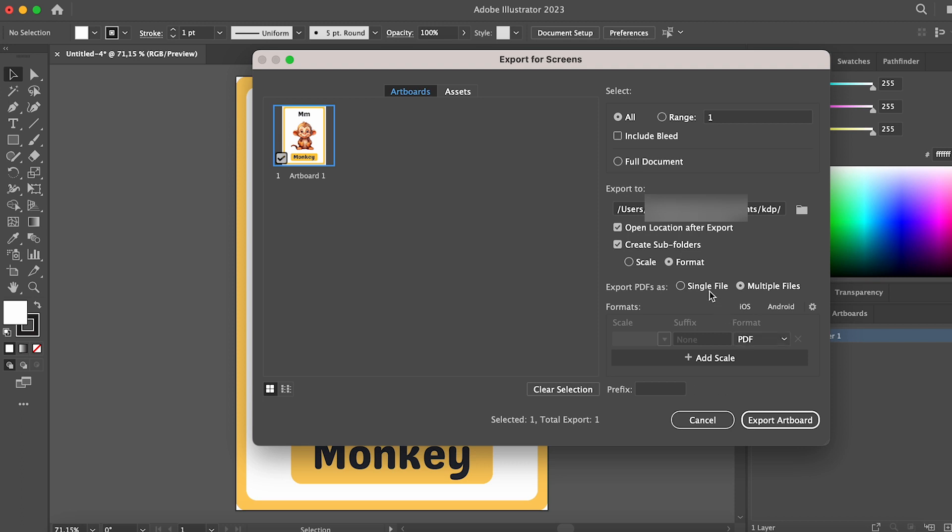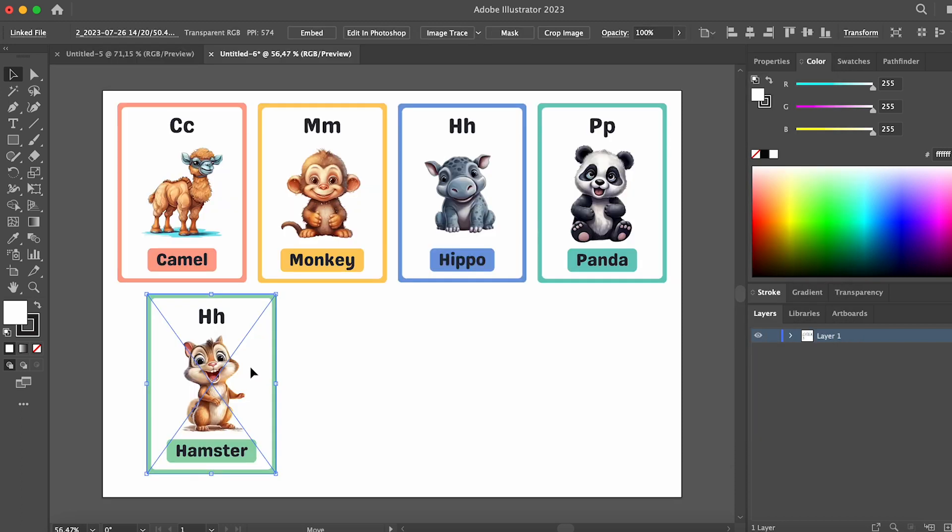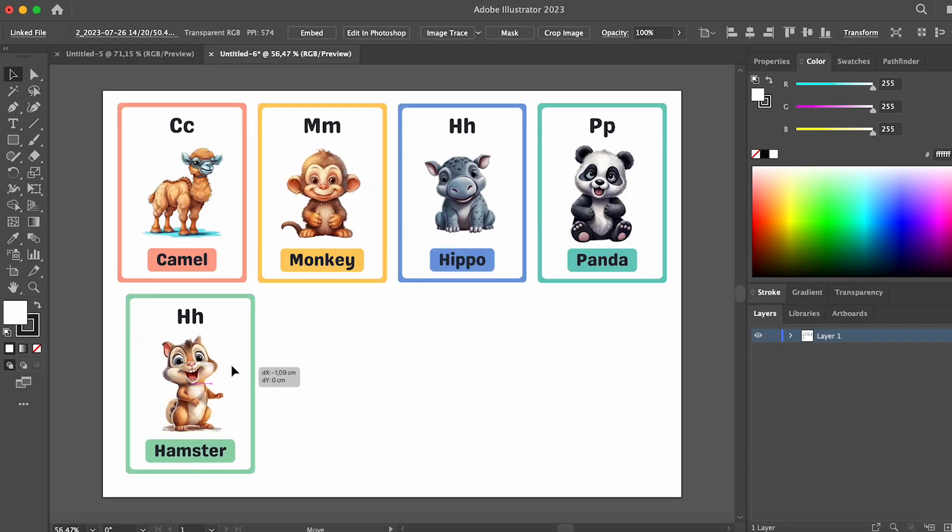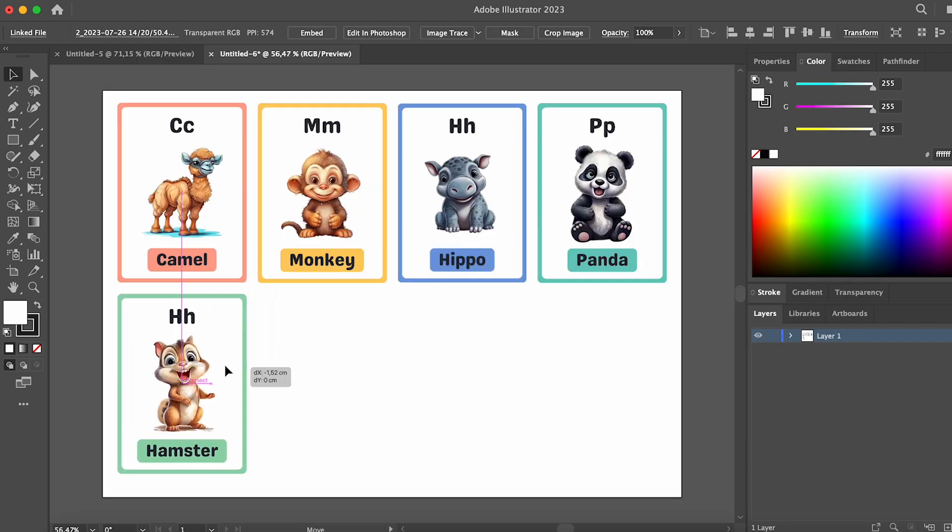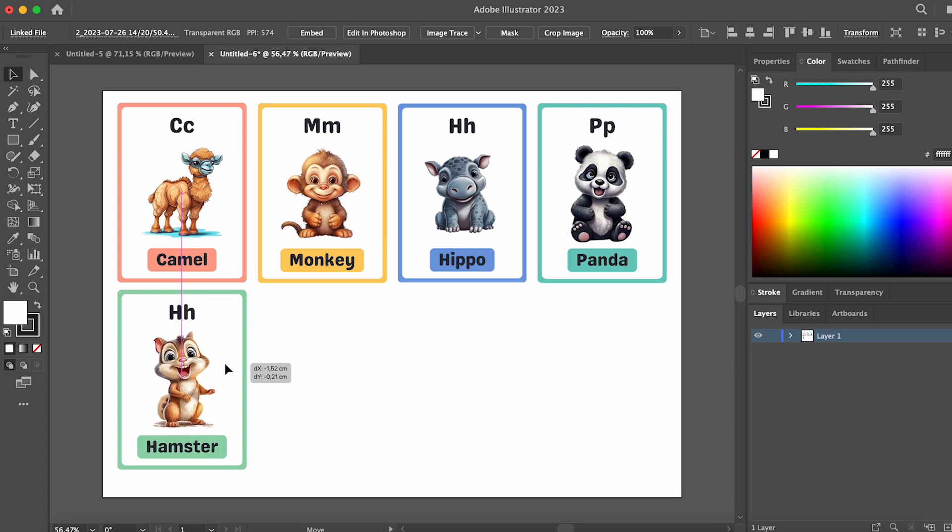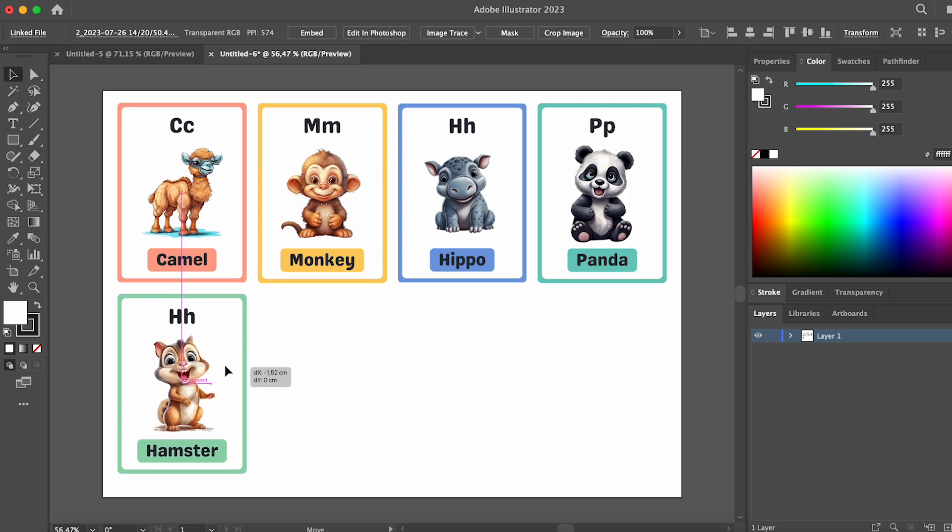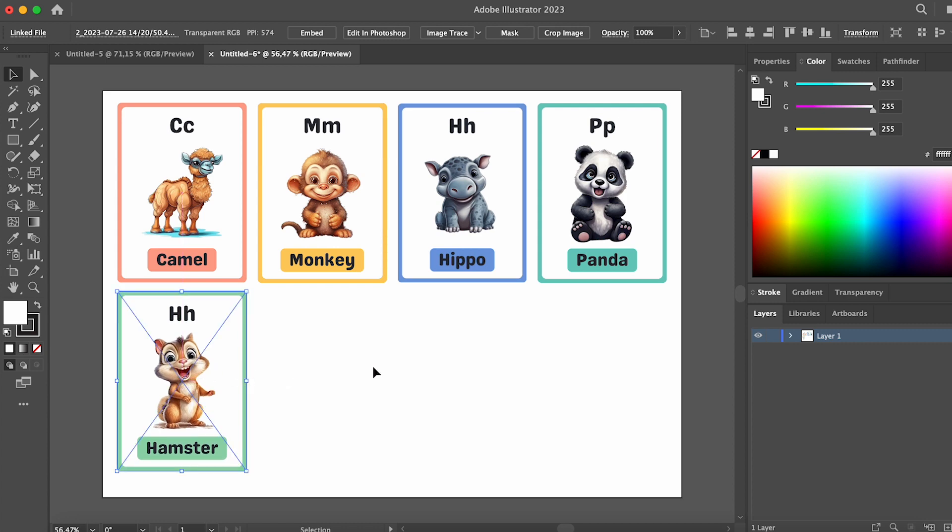Now perform the export and your file is ready for printing. If you need to arrange multiple flashcards on one artboard, create a larger artboard and place several flashcards.